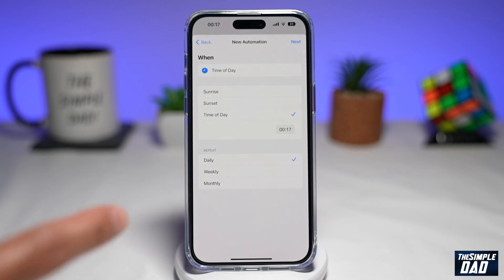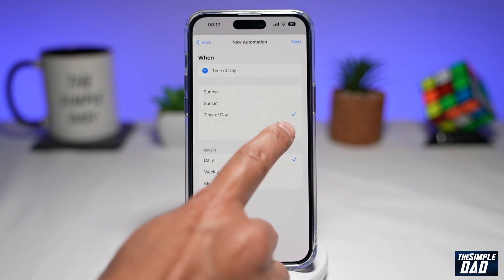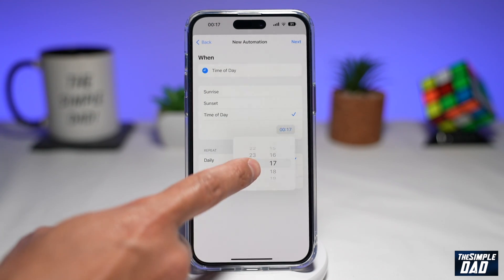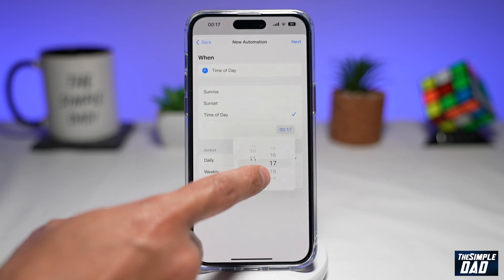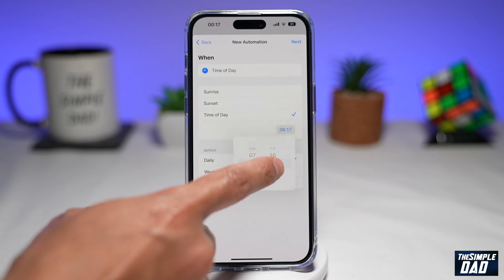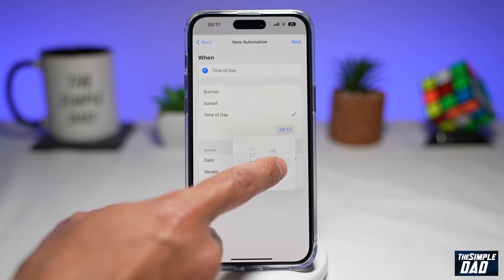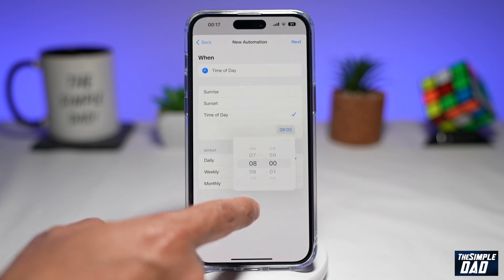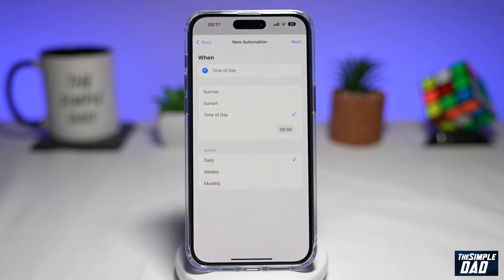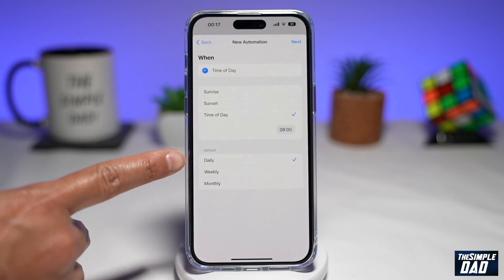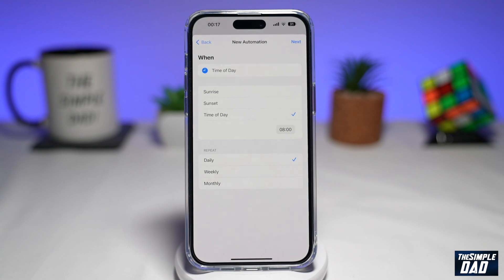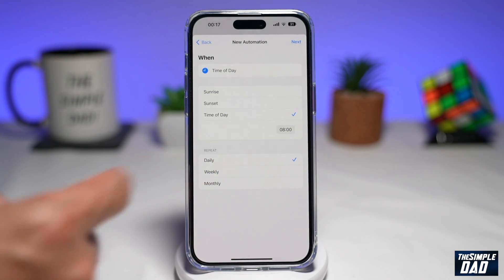Now here, make sure Time of Day is selected and select a time when you want to schedule your text message to be sent. As an example, let's say eight o'clock in the morning. You can repeat it daily, weekly, or monthly — I'll just leave it as daily.